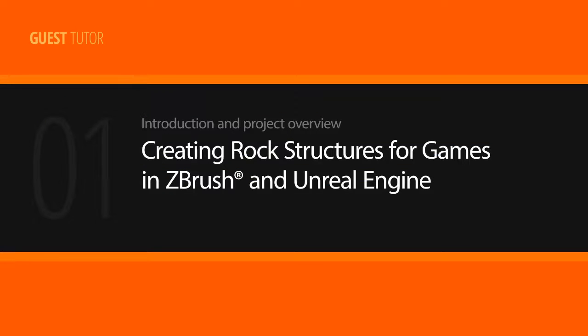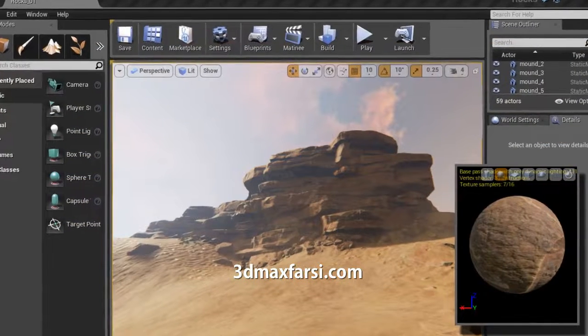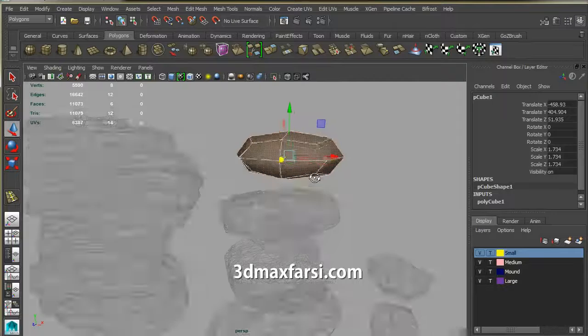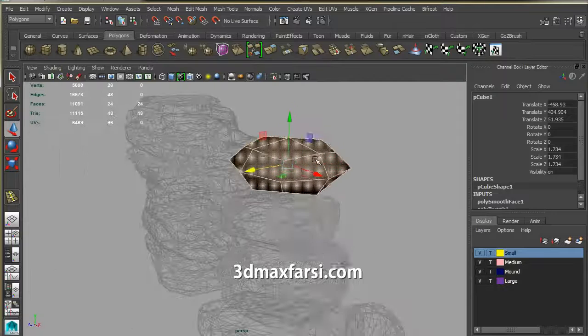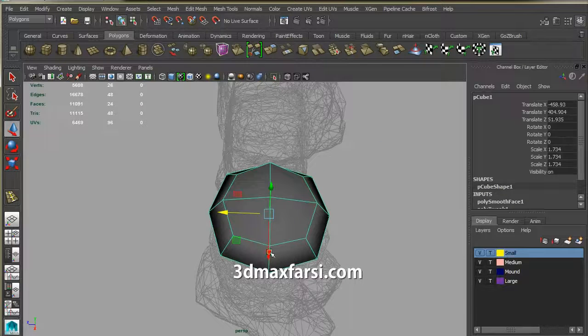More of my work can be found on my website, www.clintoncrumpler.com. Throughout this course, we will discuss methods of effective creation of realistic stone forms and combinations for games.